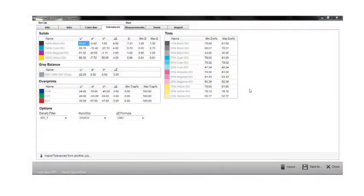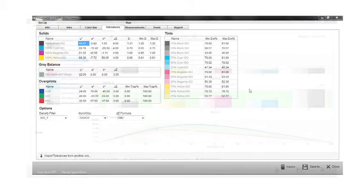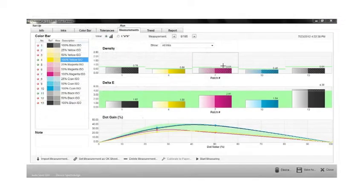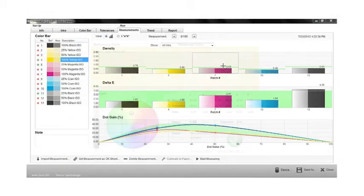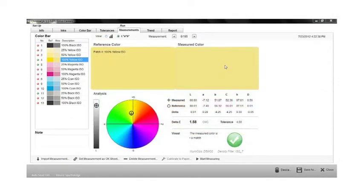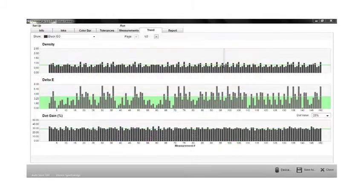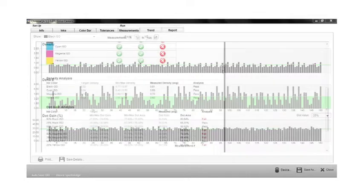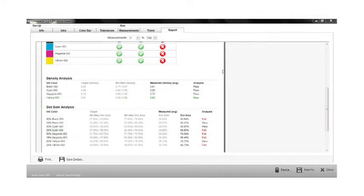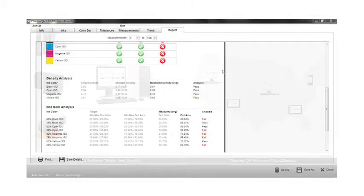ChromaQA gives users the ability to set color tolerances for density, delta-e, and dot gain, providing immediate feedback on how well the job is running. Detailed trending and statistical data is reported via the internet or a company's intranet, either in real-time or at the completion of the press run.